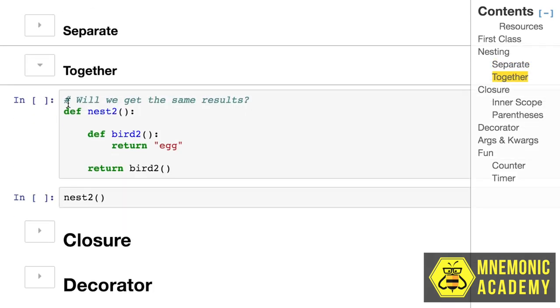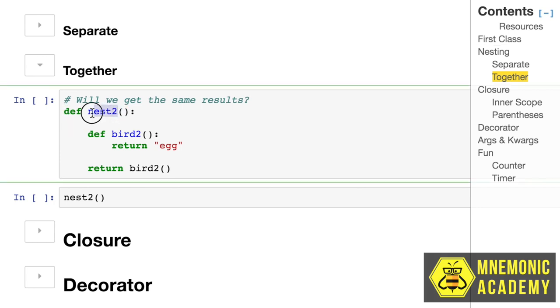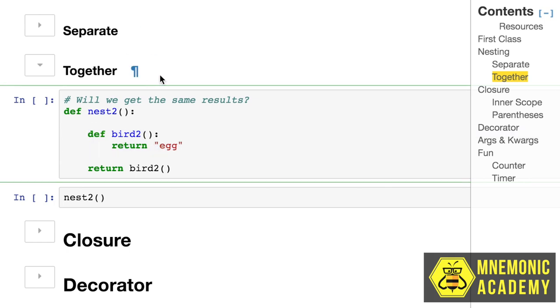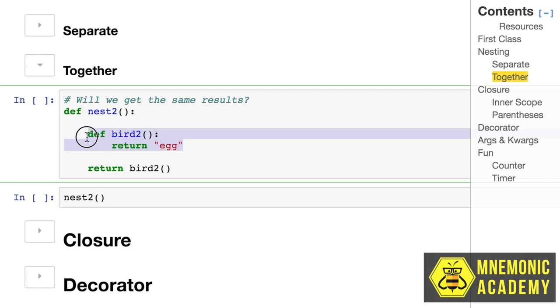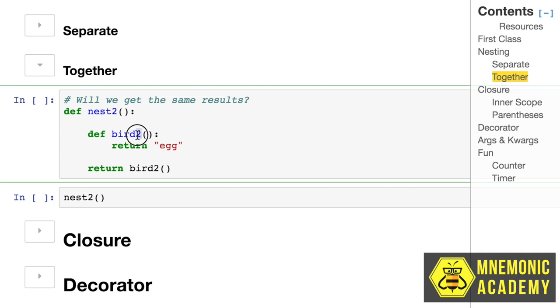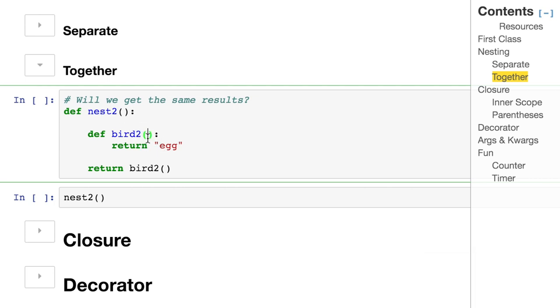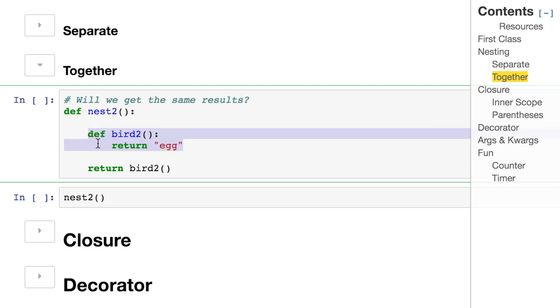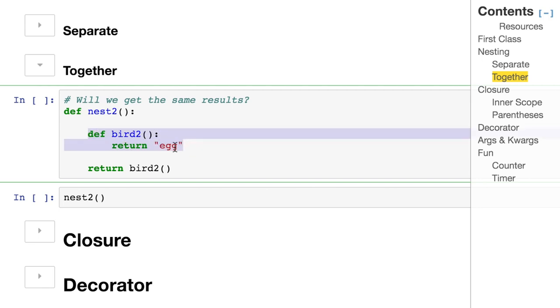Let's look at it together. This is another function that we're calling nest2 and inside of it is another function. The function wasn't created outside and then we're just calling it in. This thing solely exists. Its whole life is inside of this cage. It's inside of nest2. Bird2 doesn't know what it's like outside.